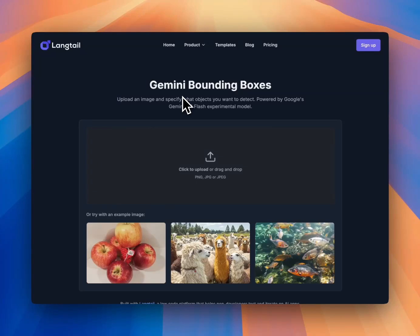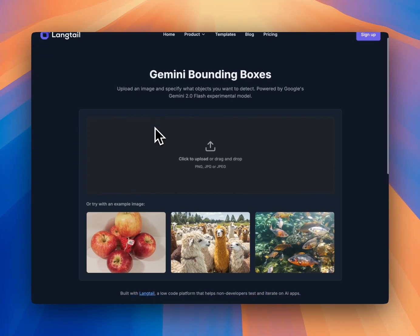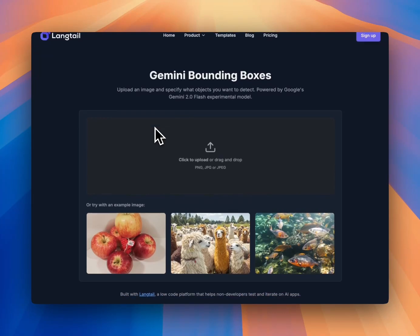Hey everyone, I have a small demo about the new Gemini 2.0 Flash. It has great capabilities, and I believe only Gemini models currently have the ability to return bounding boxes for objects of interest in images.